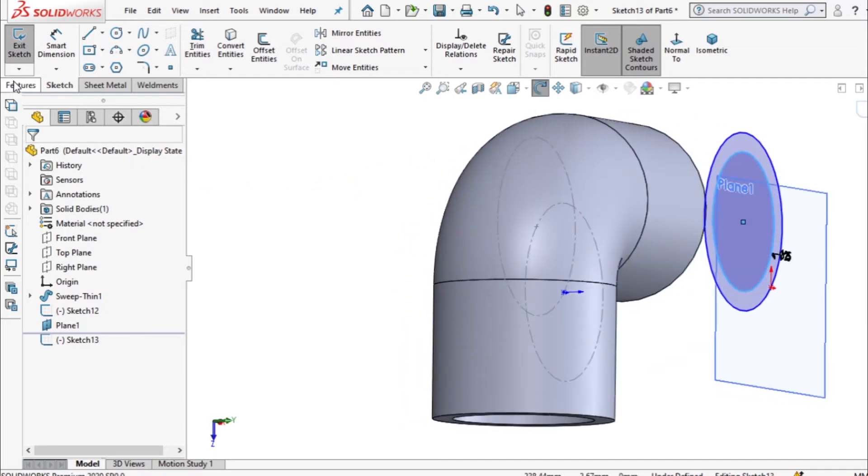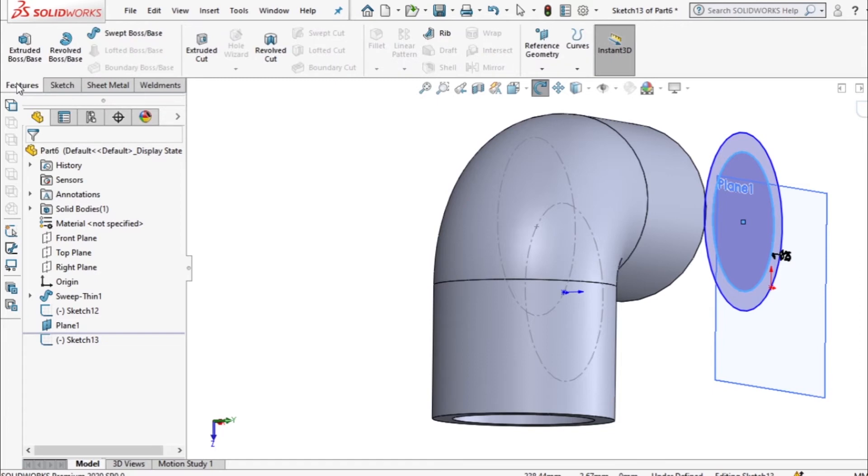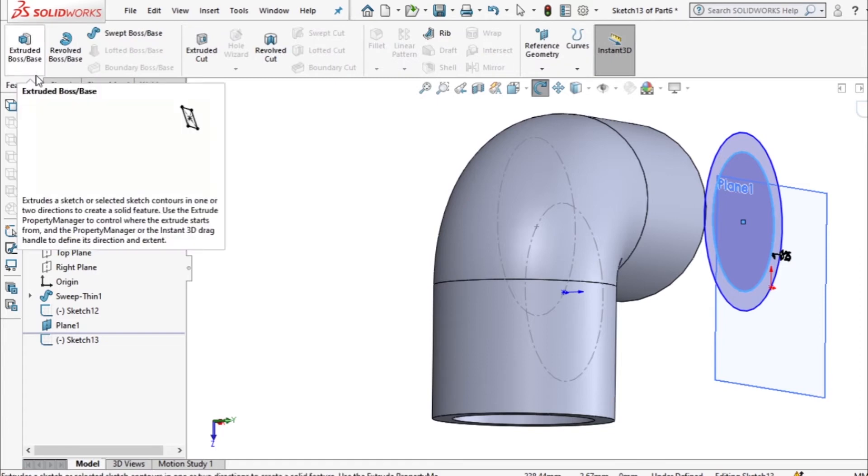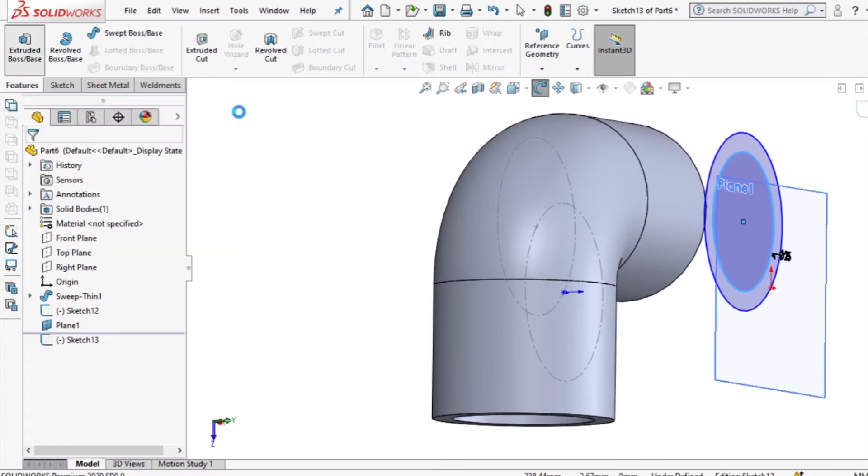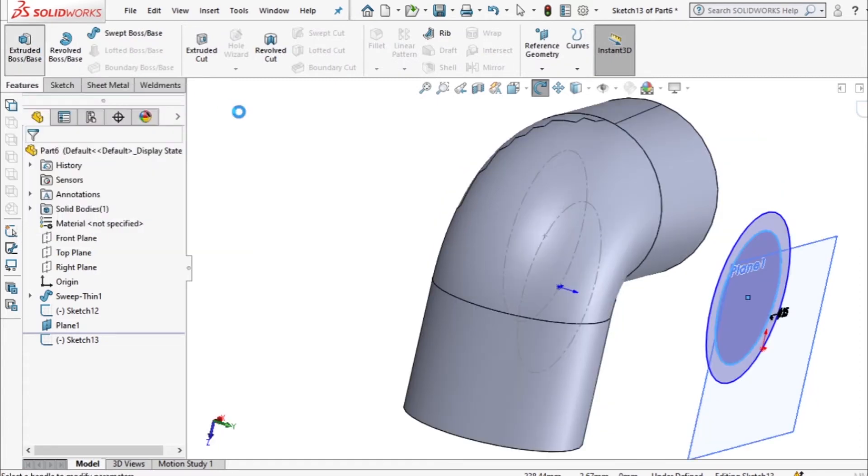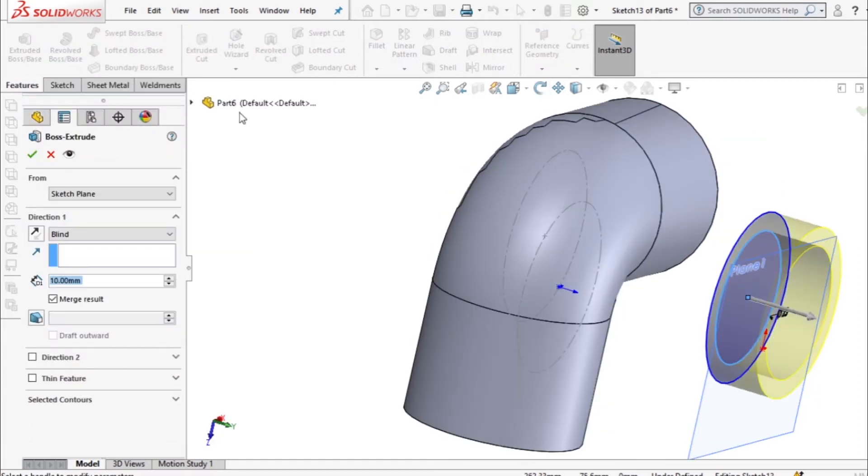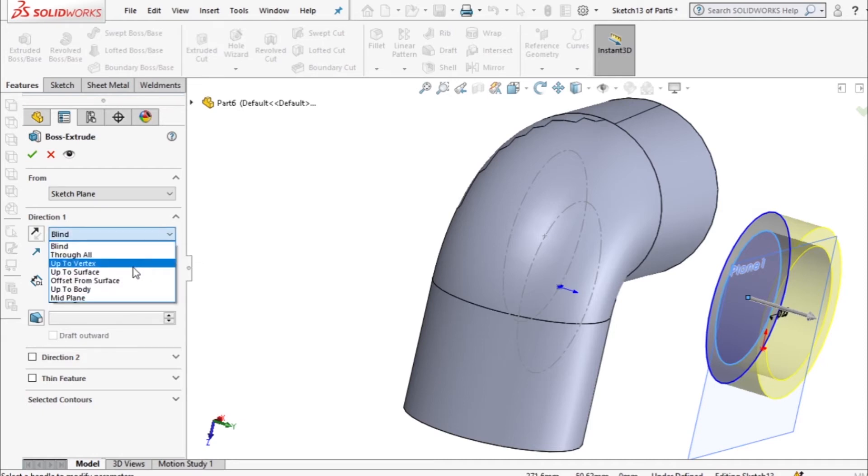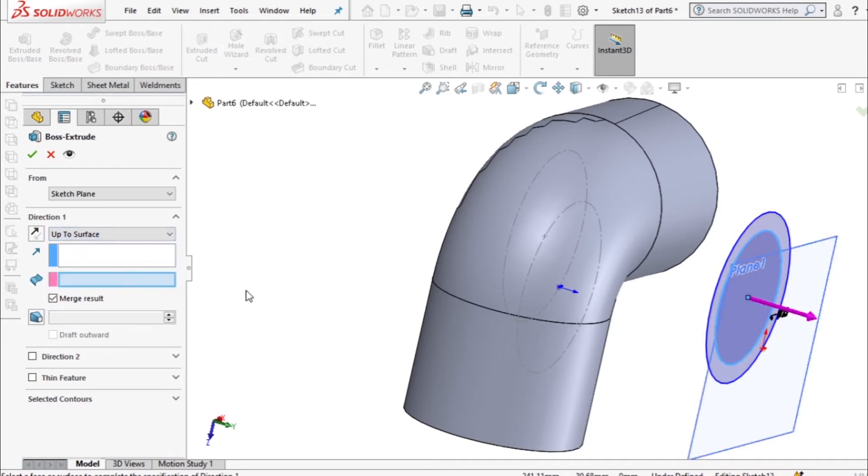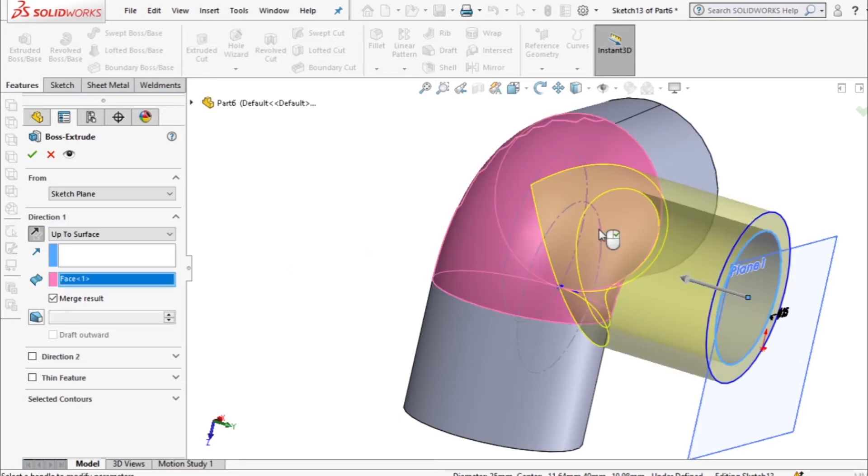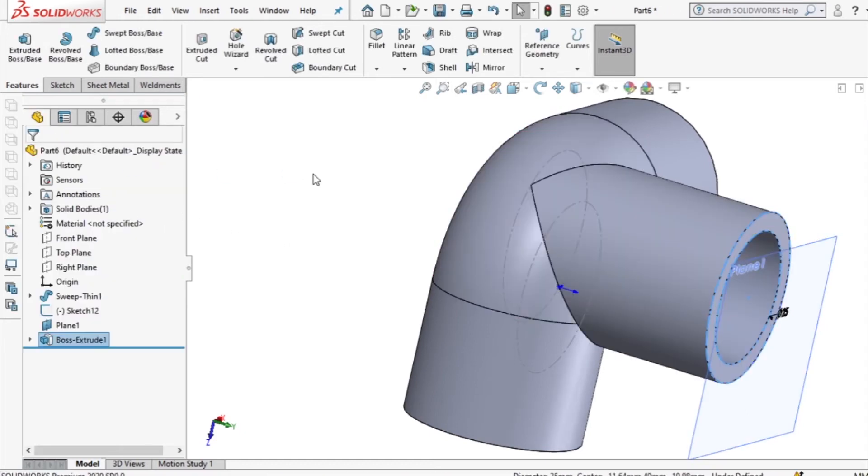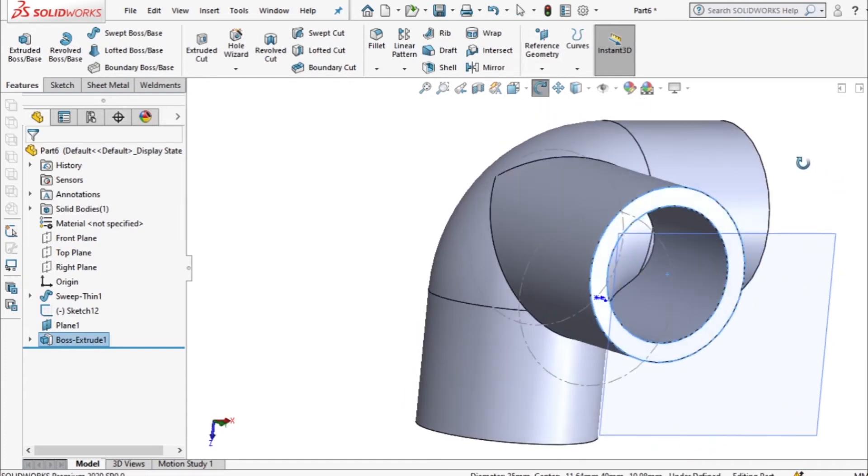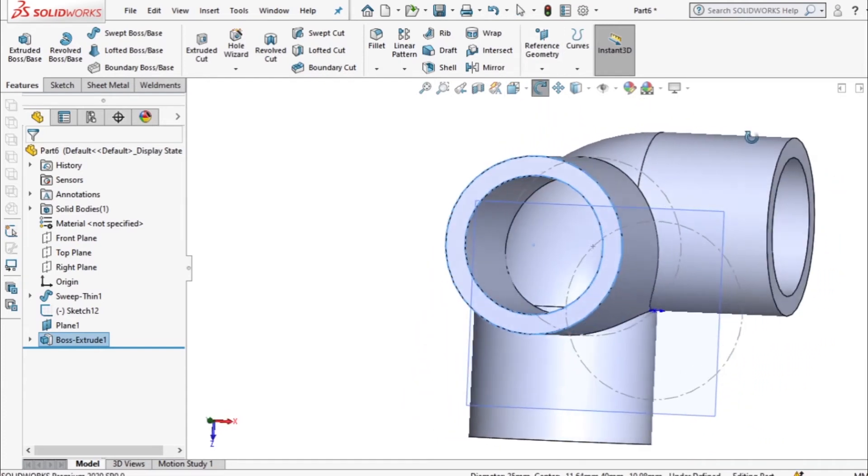I'll extrude up to surface and the surface to select is this one here. Right then accept that and you can see we have our feature there.